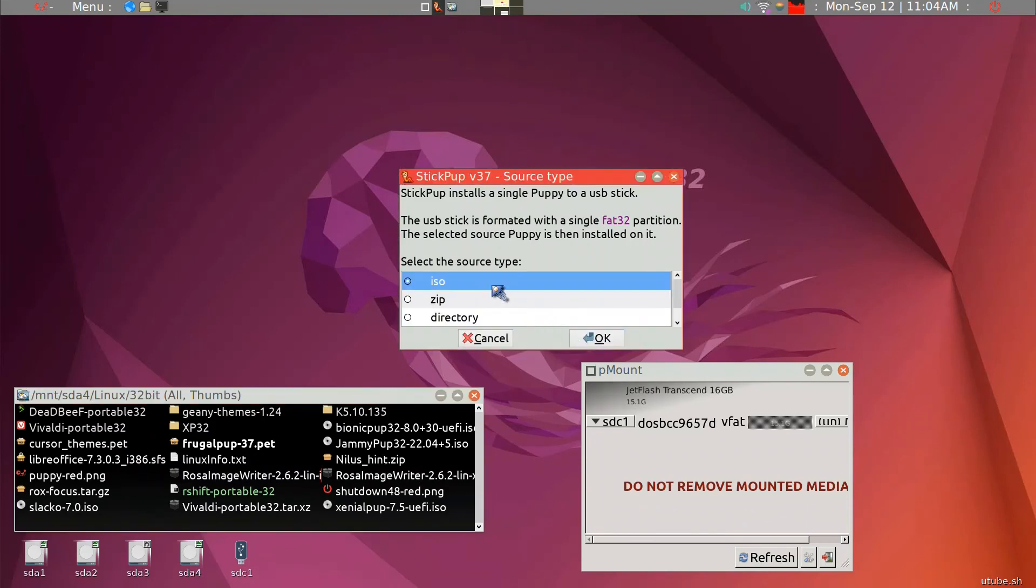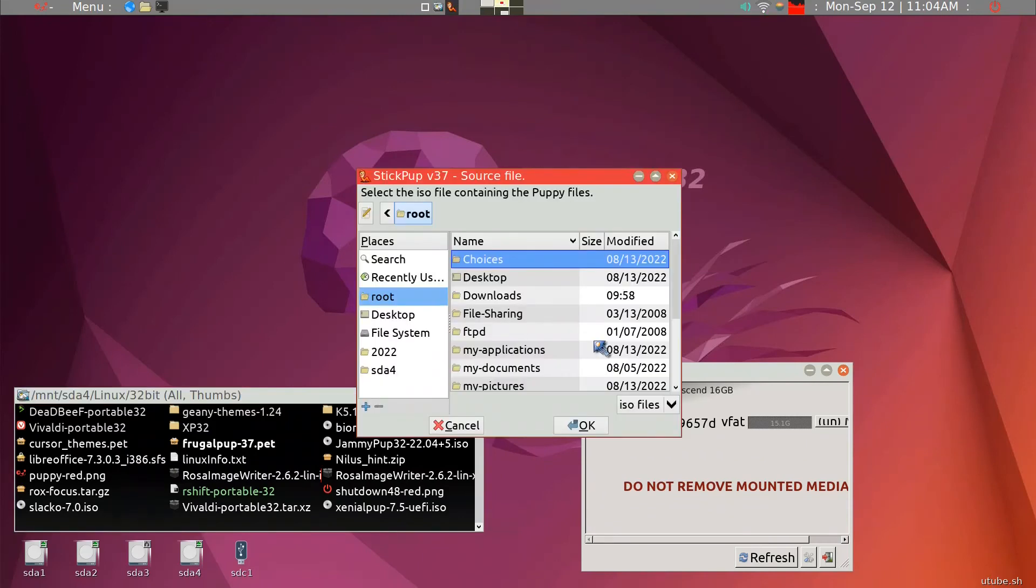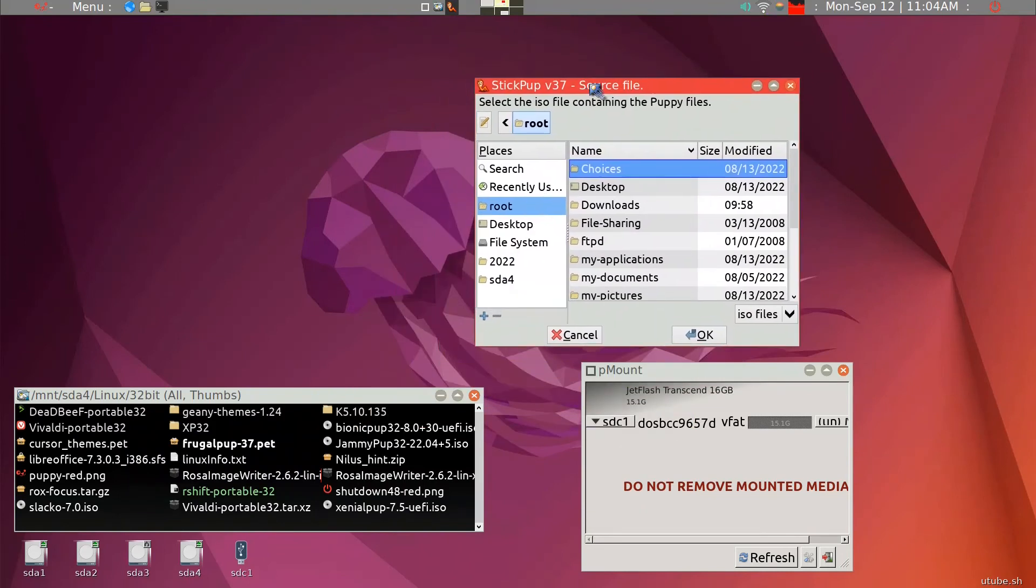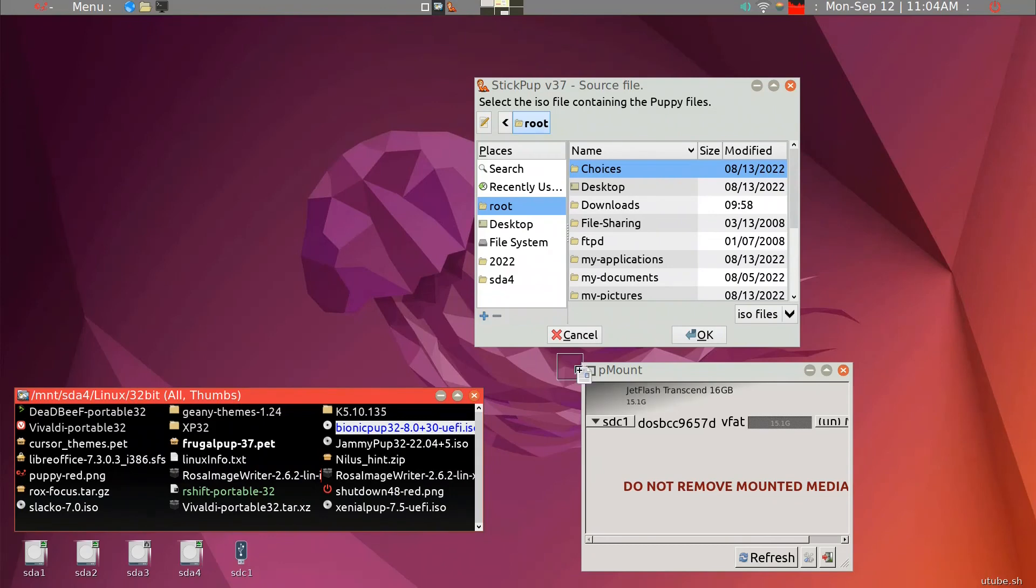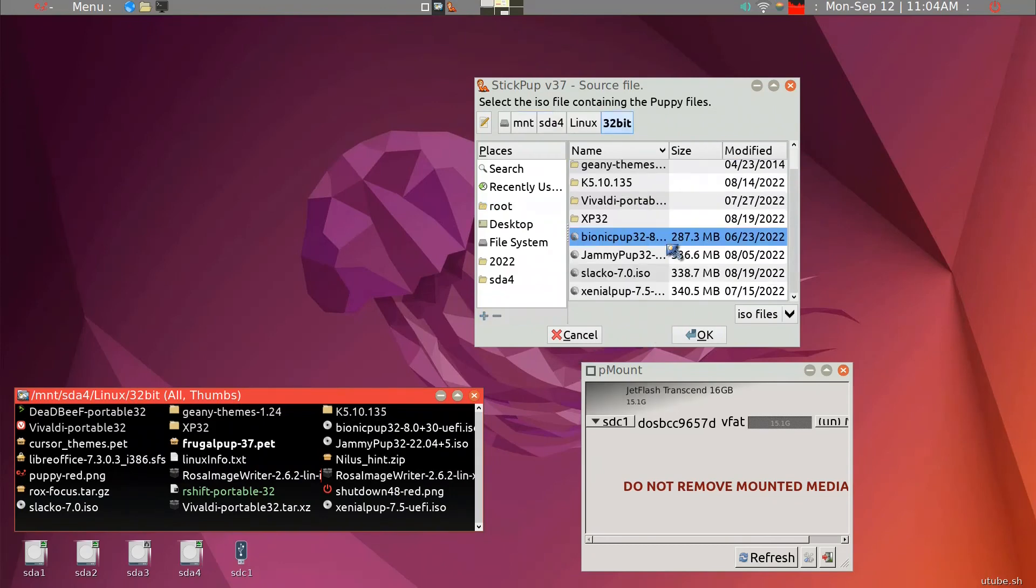We will go ahead and use the ISO because we do have the ISO. Simply, the easiest way is just drag the ISO into the window, and it'll recognize it. So this is what we want to install into the USB stick.